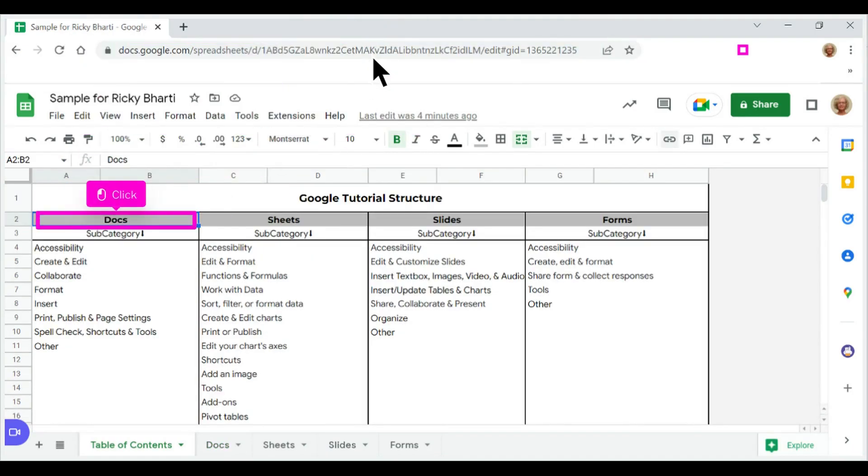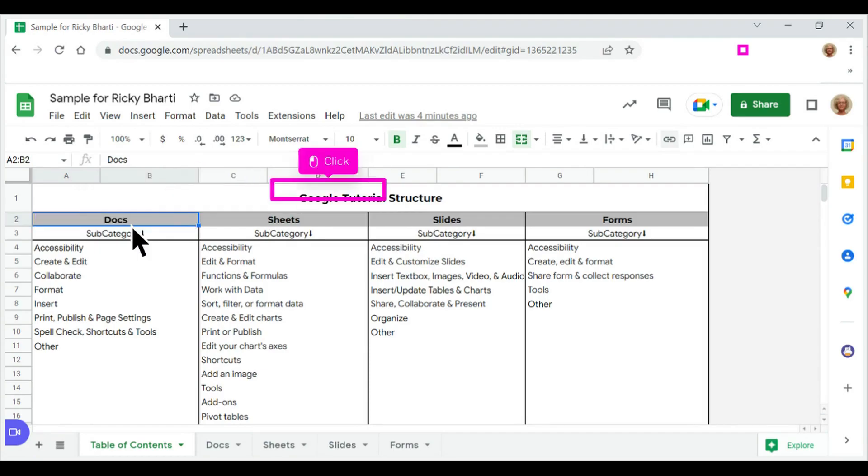Click on the original cell where you want to connect the other tab. With that cell selected, click on the link icon.